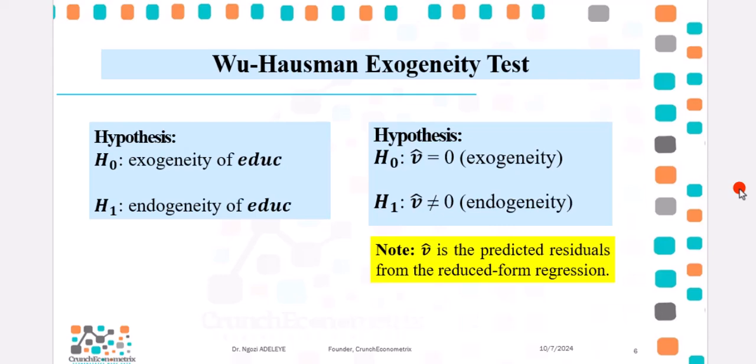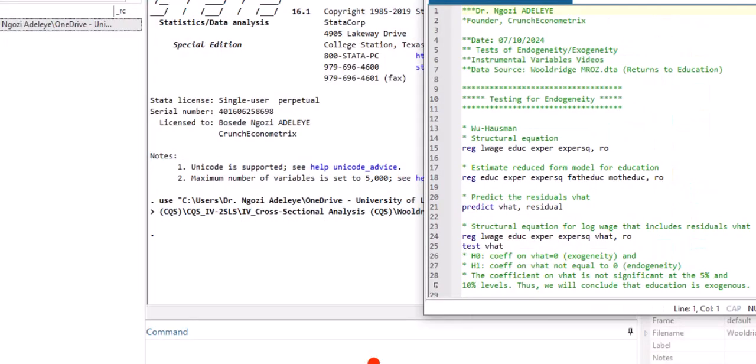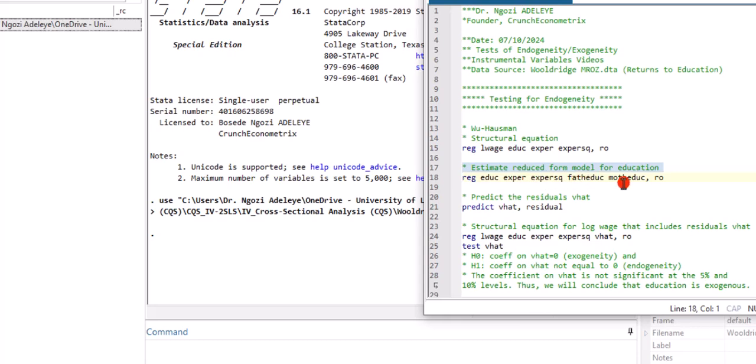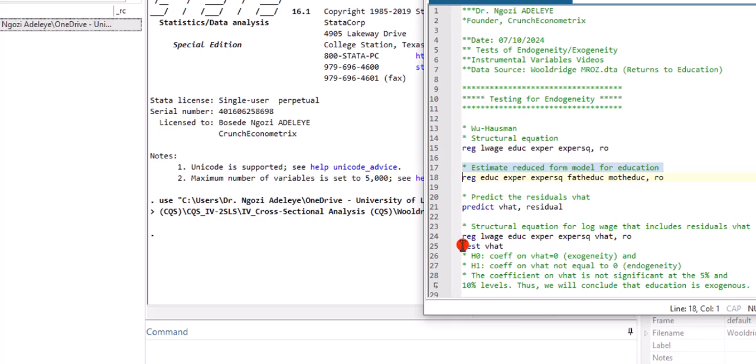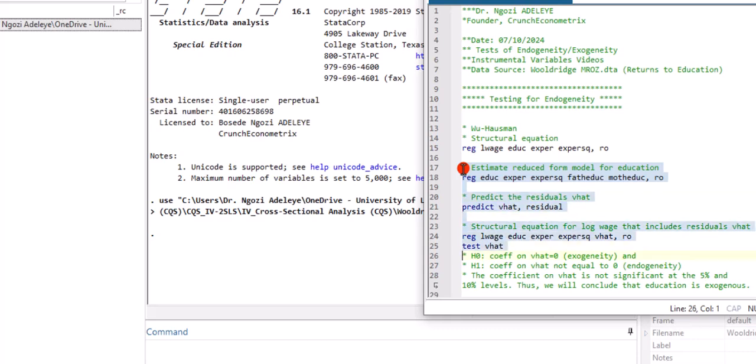So, to perform the exogeneity test, let us go to Stata. Don't forget to click on the video description to obtain the do file and the data. So, here we are. I'm going to start with the reduced form model. You can see education as a function of exper, exper squared, then the two instruments. I'm controlling for heteroskedasticity. After that, I'm going ahead to predict the residual from that regression. Next up, I'm going to estimate a structural model where I will now include the predicted residual as part of the specification. Then, I will test the predicted residual and make my conclusion. So, I'm going to highlight all together and let's see what we have.